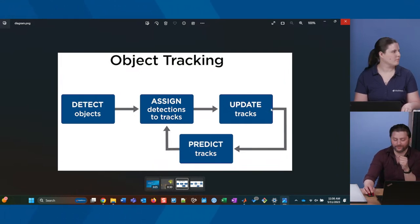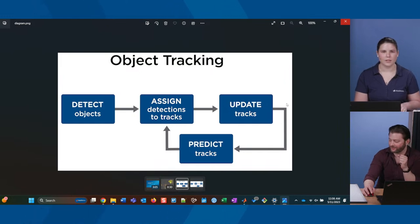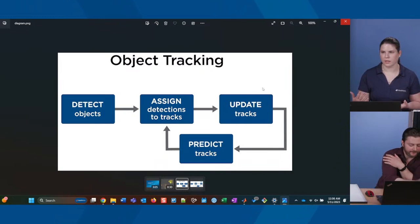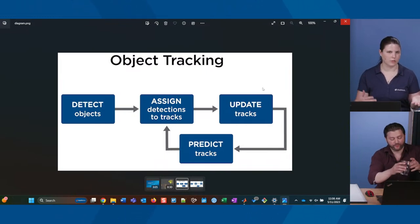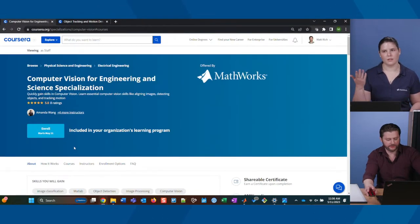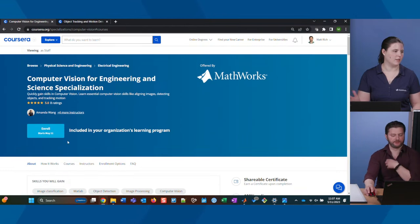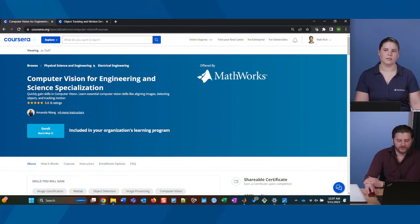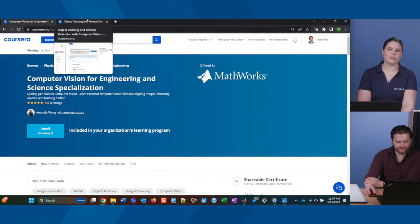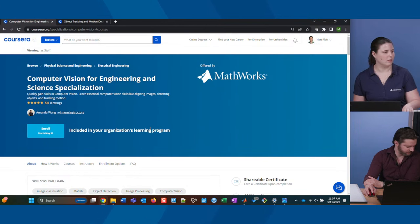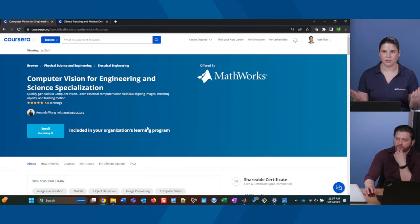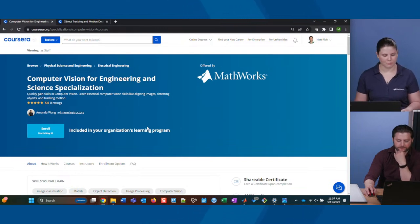You do it a lot better than computers do, but we have to try with computers. For those of you tuning in now, the course we're referencing is part of the specialization on Coursera: Computer Vision for Engineering and Science. The specific course we're talking about today is Object Tracking and Motion Detection with Computer Vision. There's other stuff in there too — machine learning for classification and object detection, features, lots of good content.